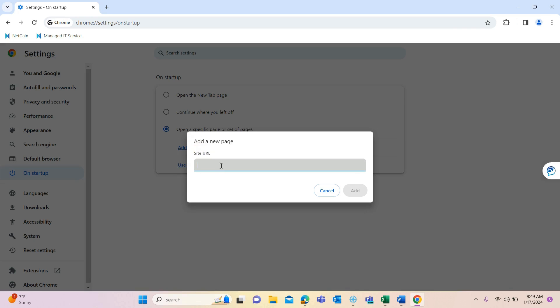Hit add a new page and then enter in the URL of the site you would like to have it opened up to.